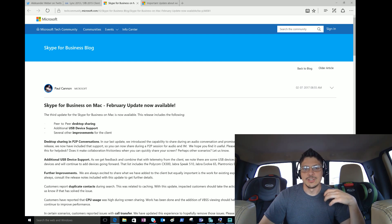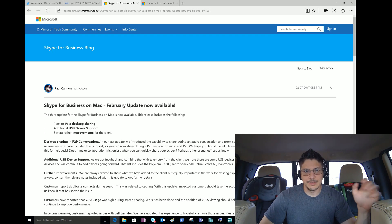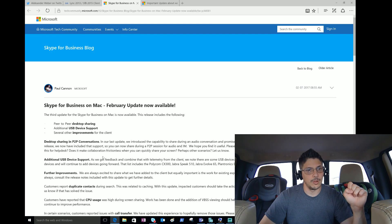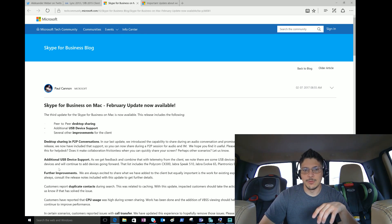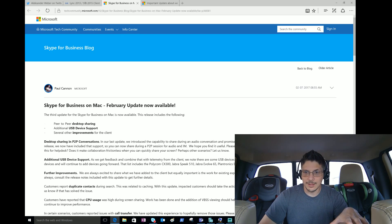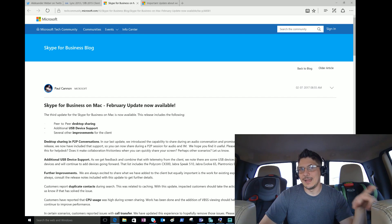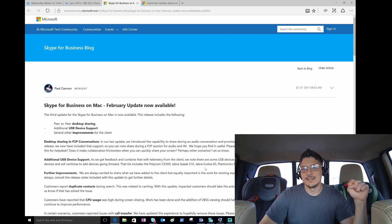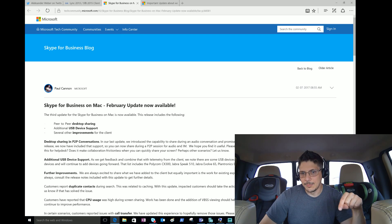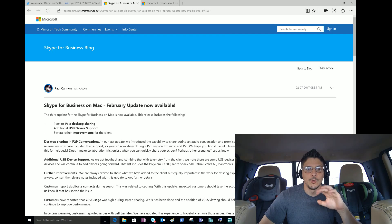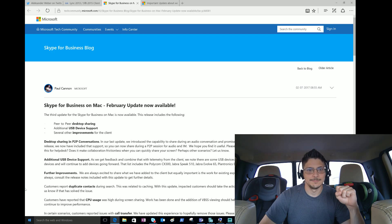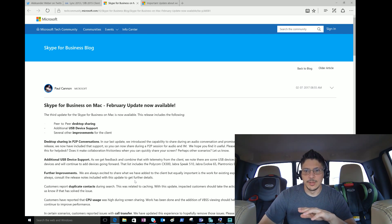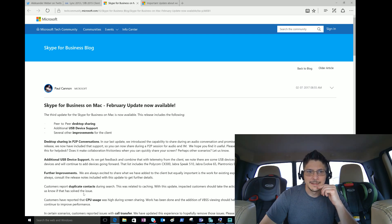They want feedback on how this is working for you. Very welcome development to Mac users. Additional USB device support - as they get feedback and combine that with telemetry from the clients, they know several USB devices are not performing well. They have certified five devices and will continue to add devices going forward: Polycom CX300, Jabra Speak 510, Jabra Evolve 65, Plantronics Blackwire C520-M, and the Logitech Webcam C930e. If you run any of those devices and use a Mac, good news - they are now certified for the Mac.